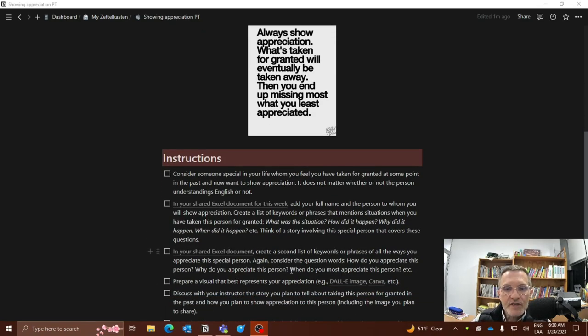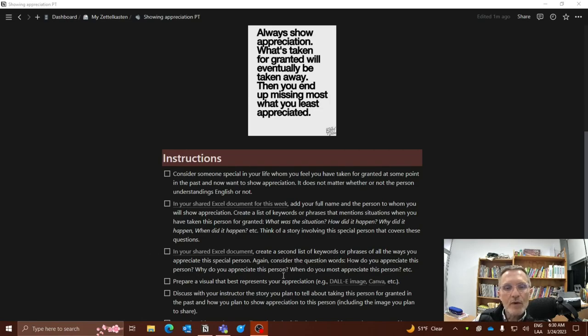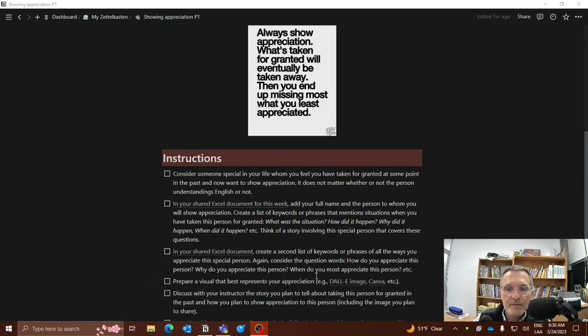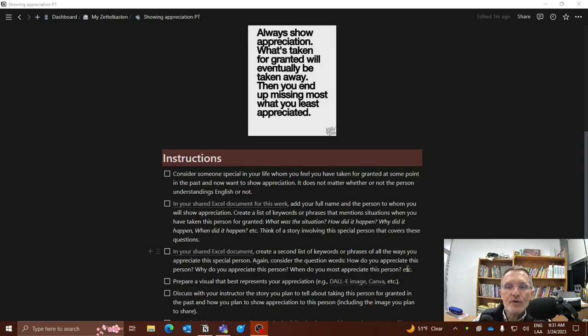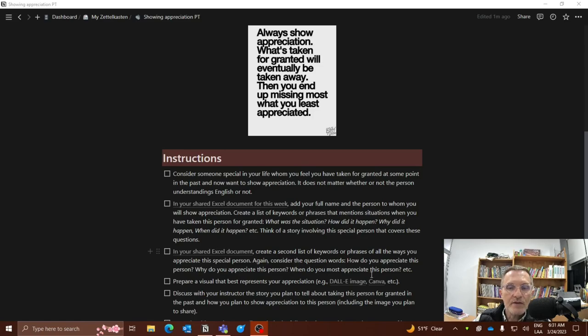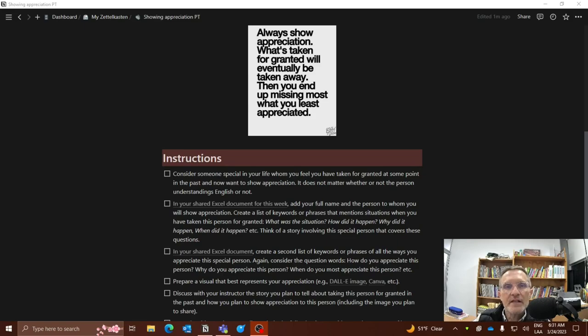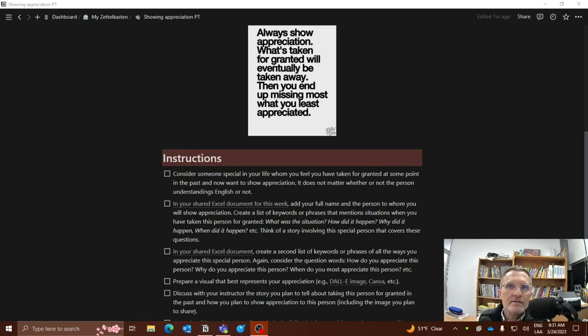Also in the Excel spreadsheet, create a second list of keywords or phrases that relate to ways that you would like to share or show appreciation to this special person. Again, consider the question words: what, how, when, where. Think of the question words when you're coming up with some ideas about what you can say as it relates to now showing your appreciation. So there are two pieces. The first is reflecting on taking for granted this person. And then the second, how you can express yourself to show appreciation.